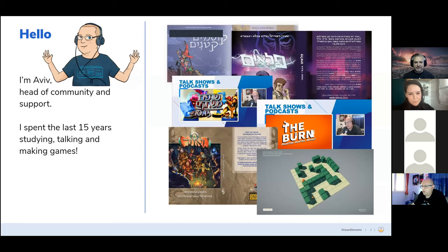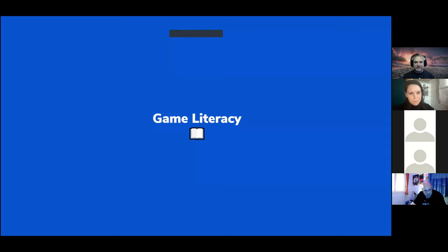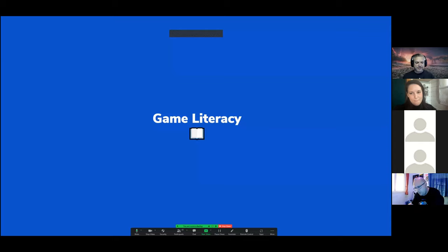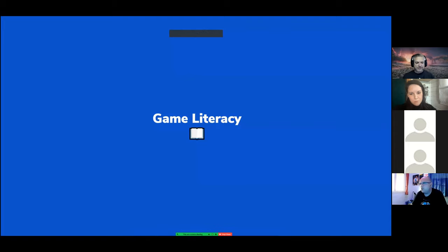We are going to talk today about game literacy, and we are going to do that primarily through examples from games. I encourage you, while I go over those examples and talk about specific points, to either write in chat if you have anything to add, or speak up and we'll have a conversation. I have my chat open; I don't see faces because Zoom is weird.